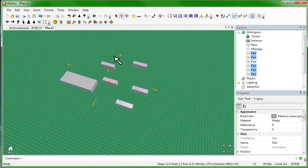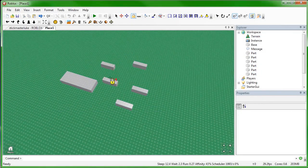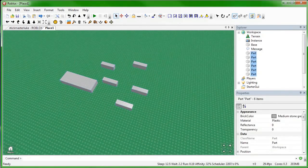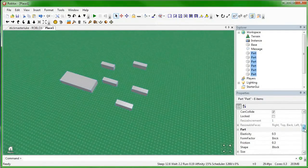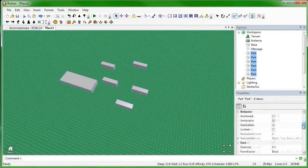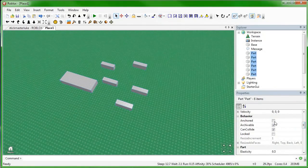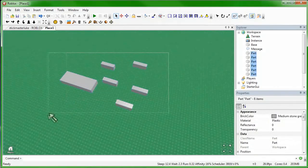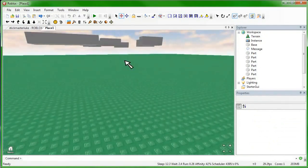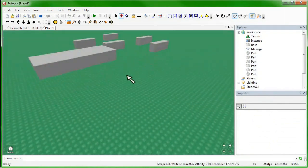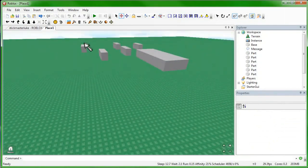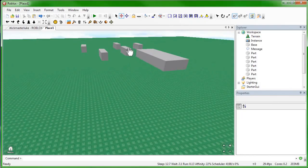And all these parts right here — if you look in the properties of them, they are not anchored. That means in-game, when you start the game, these parts will just fall onto the ground, because I just raised them off the base plate. I raised them off so that when the game starts, they will just drop, and that will be it. That's because they're not anchored.